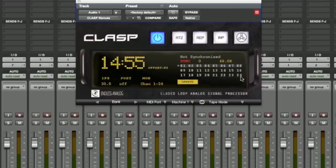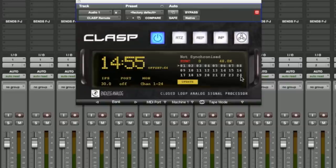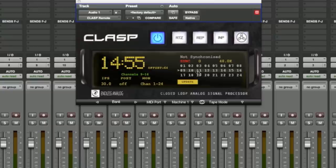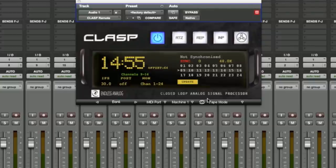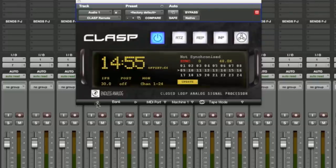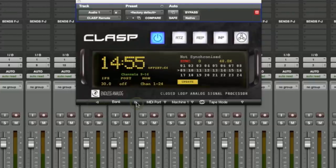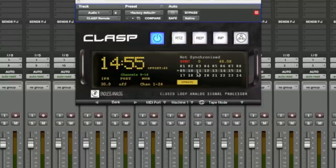One thing to note: since CLASP with Pro Tools uses Huey to control transport and track arming, Huey depends upon banks of eight channels. So for example, if you want to see what's happening in Pro Tools as far as track arming on tracks 9 through 16, you can use the bank arrows here to bank back and forth, or you can click directly on the row of tracks.